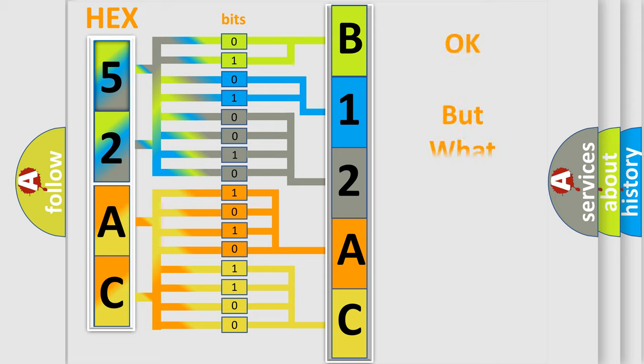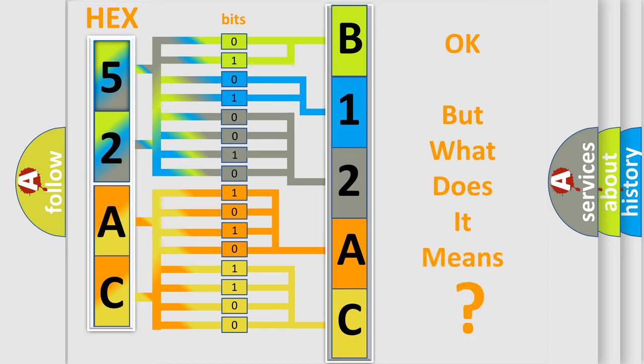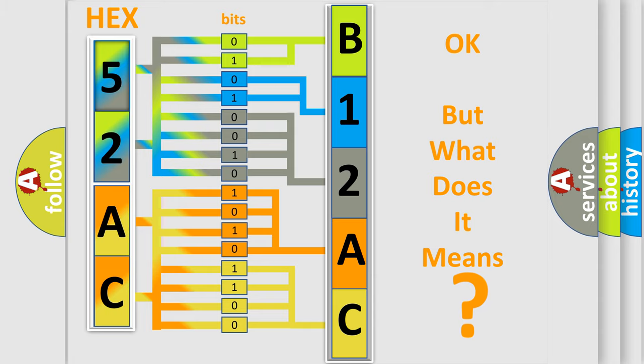The number itself does not make sense to us if we cannot assign information about what it actually expresses. So, what does the diagnostic trouble code B12AC13 interpret specifically for Jeep car manufacturers?